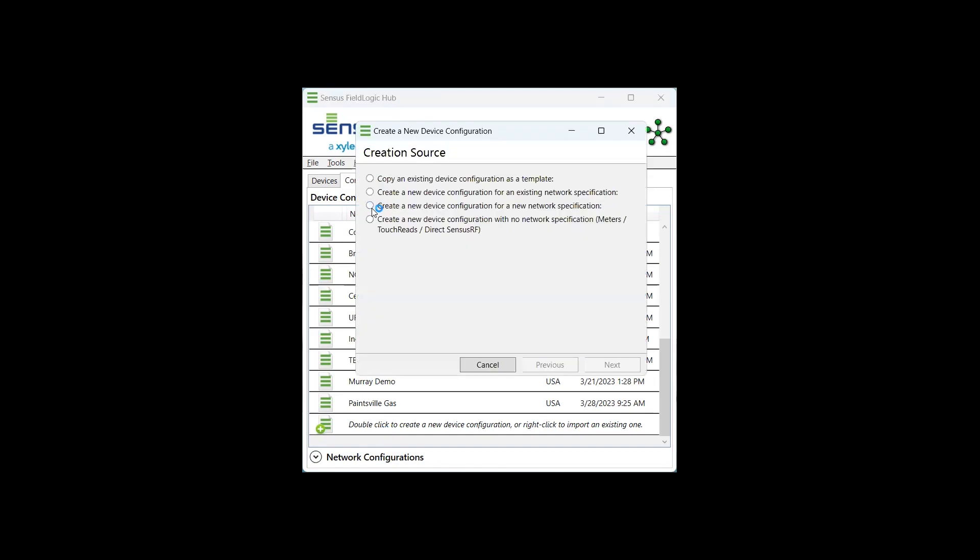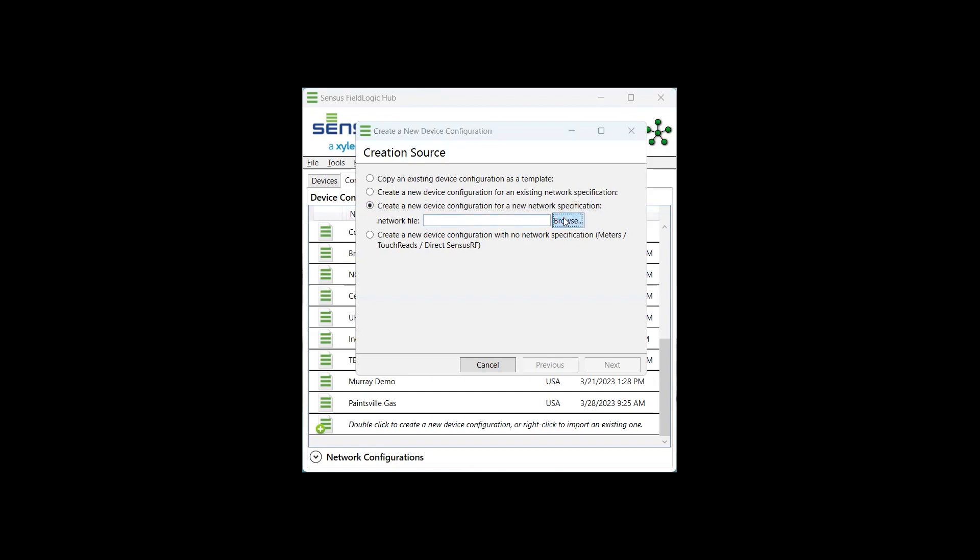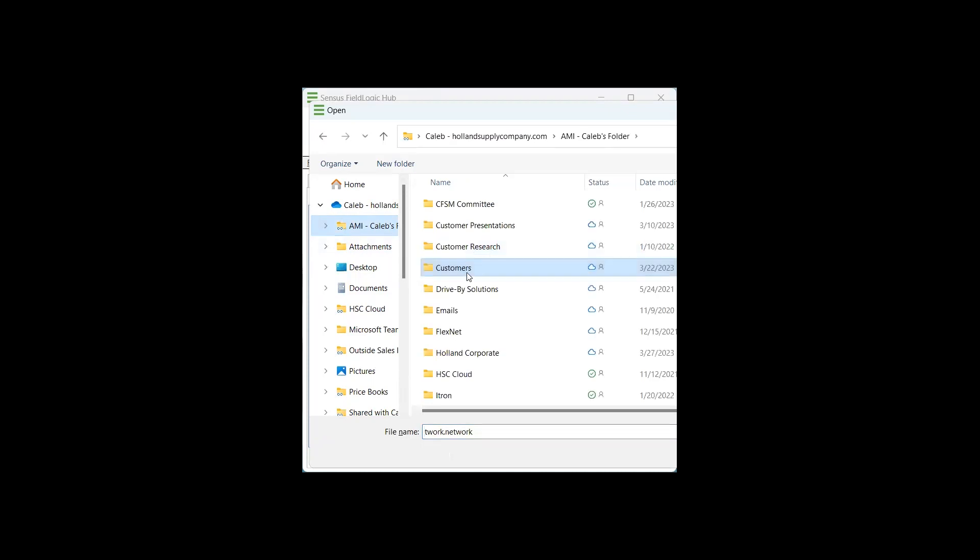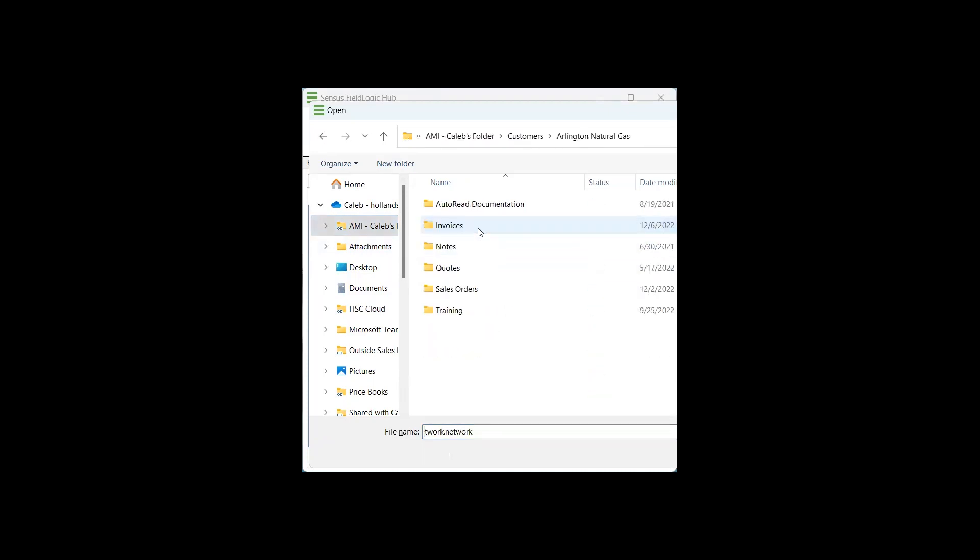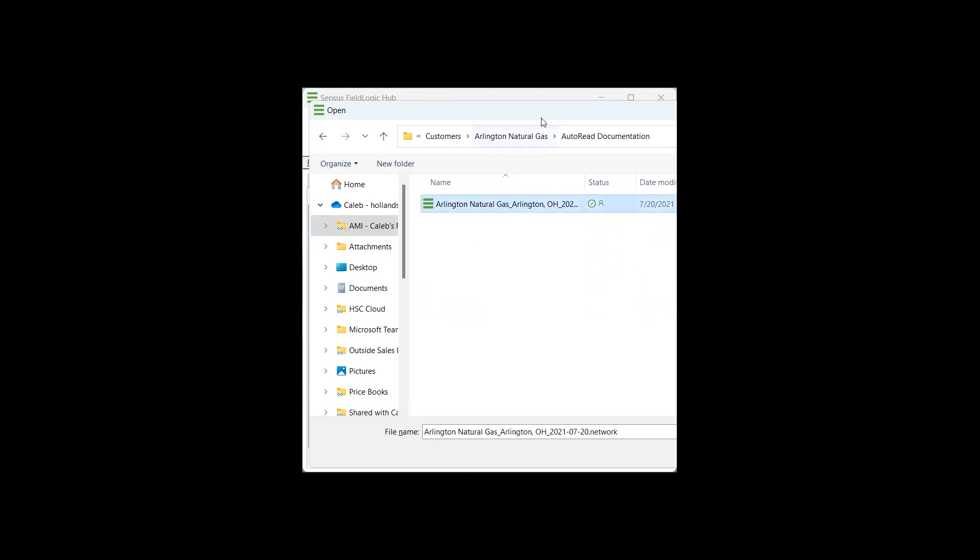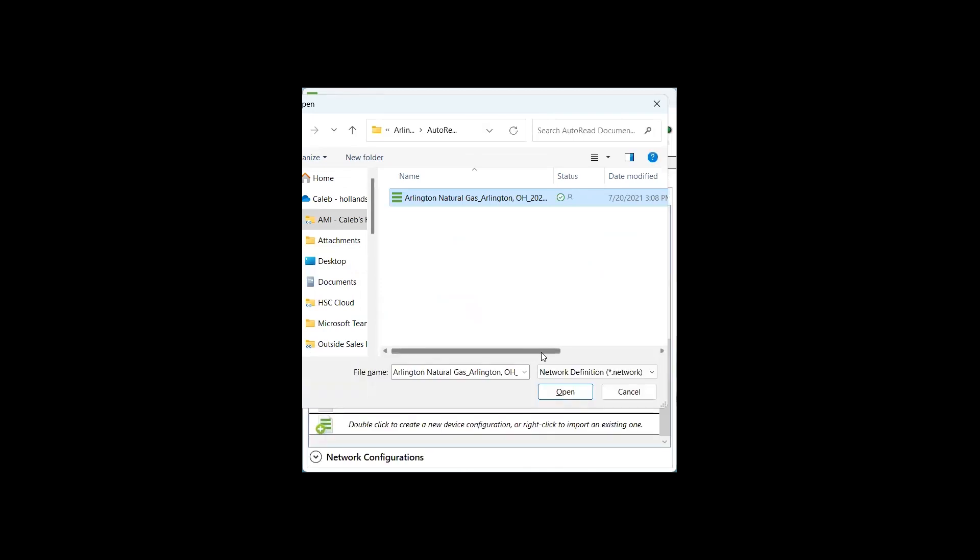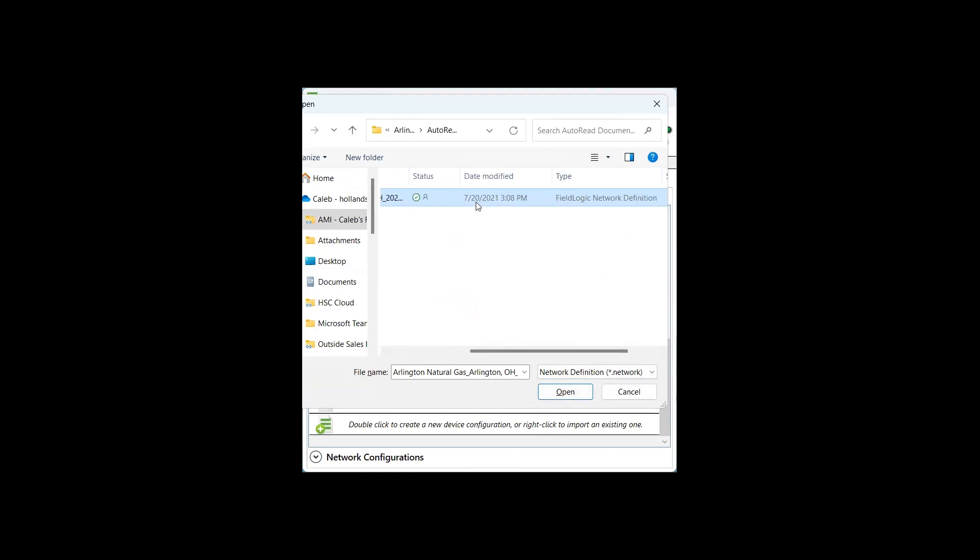We are going to create a new device configuration for a new network specification. You'll need to apply the network file that is provided by Census tech support or your value-added reseller distributor. We'll need to browse your files in order to locate that network specification. For this example, we're going to use Arlington Natural Gas's network specification, which is a file type of FieldLogic network definition. Select that file and click Open.